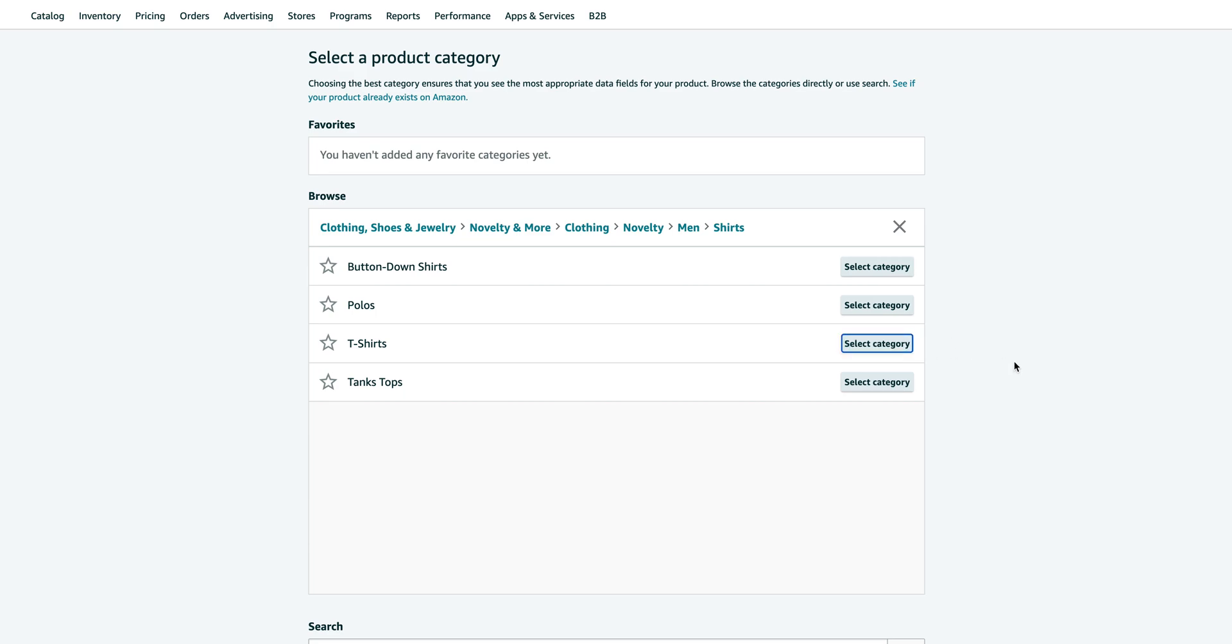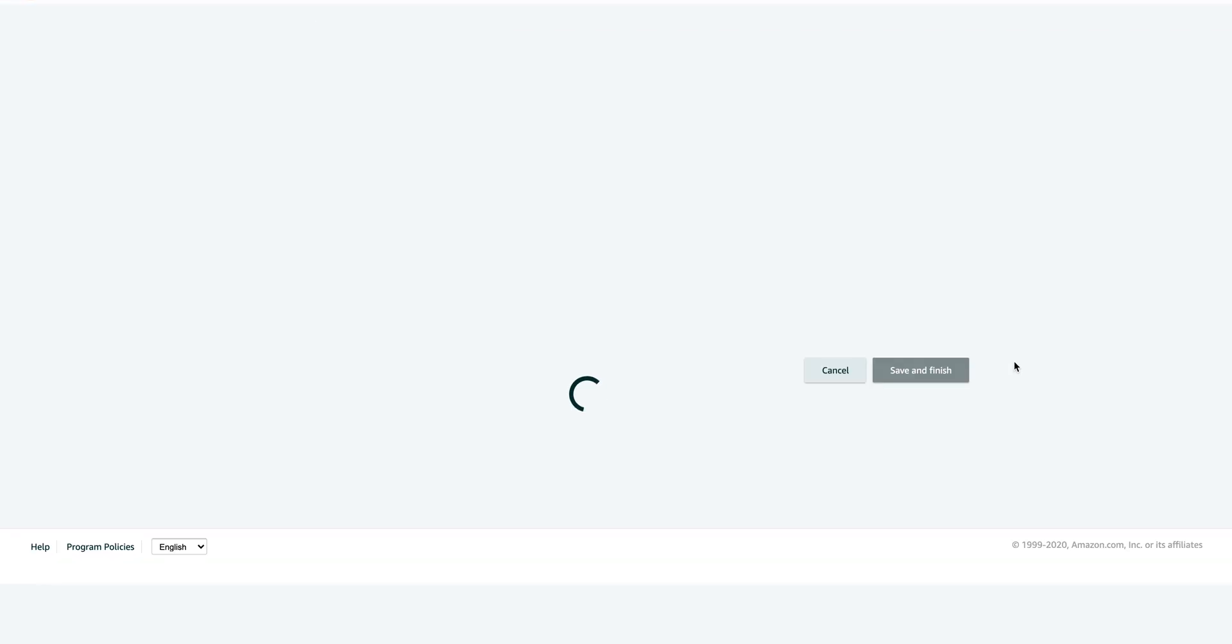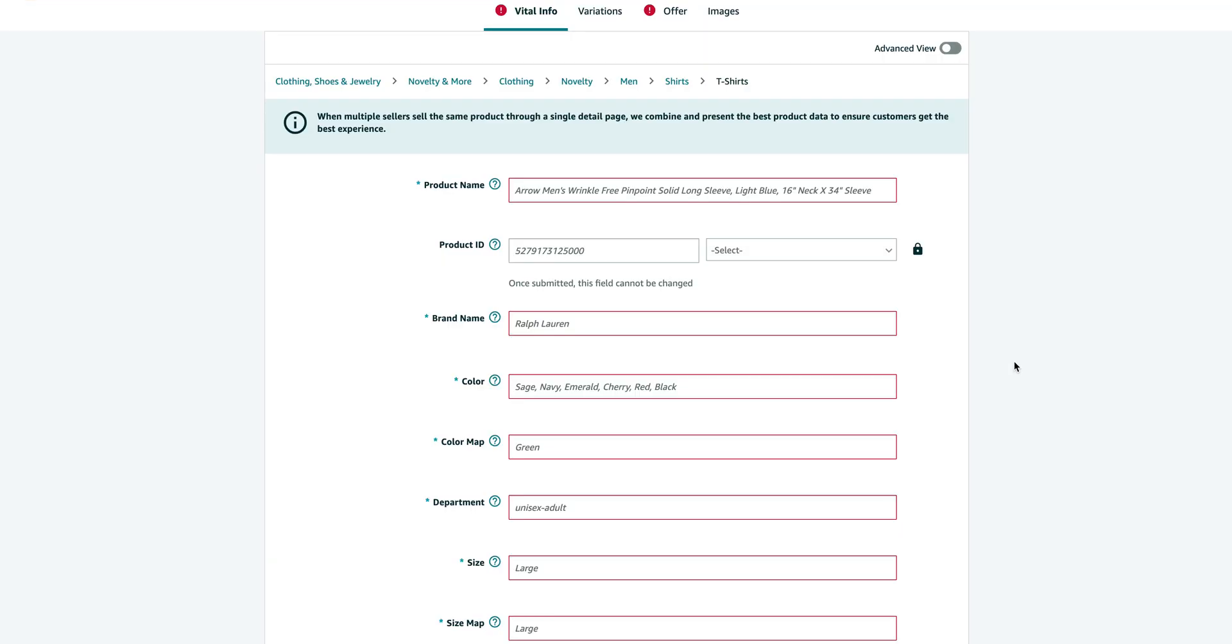And category, you want to choose the correct category for your listing. This is really important.